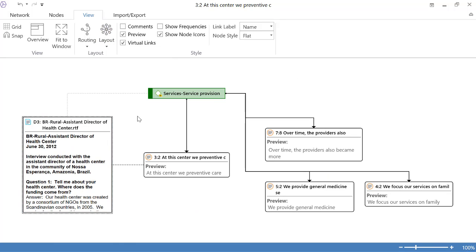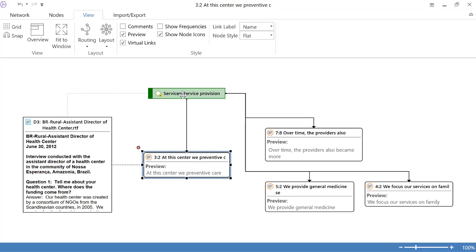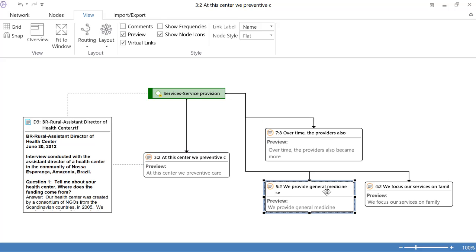So what do we have here? Document number three. In that document we have quotation three two which has to do with service provision which by the way has also been used to code quotations seven eight five two and four two. So you see now you are looking at linkages. You're looking at connections.